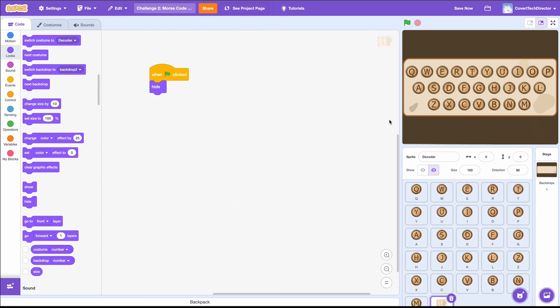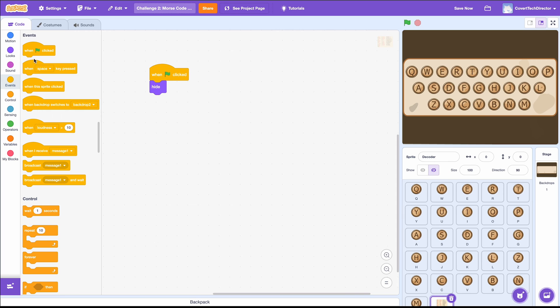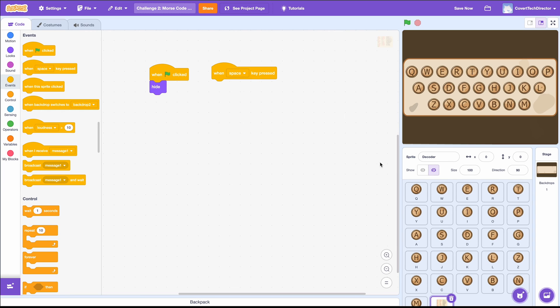Then, also in the Events category, we will pull out a When Space Key Pressed block. The code for this is very similar to our other keys, but since we want it to hide as soon as we let go of our space key, it will be a bit more complex.